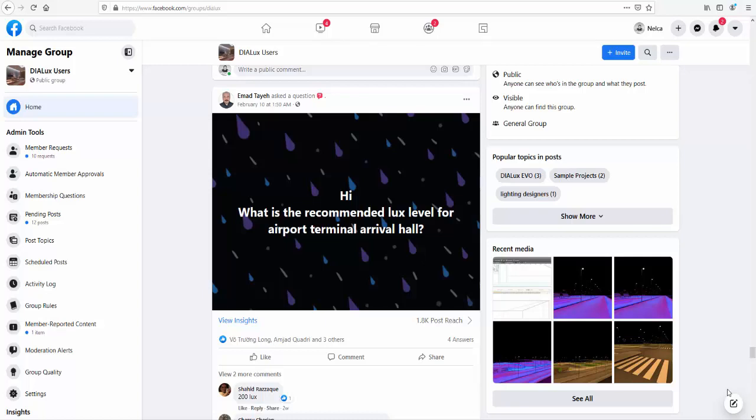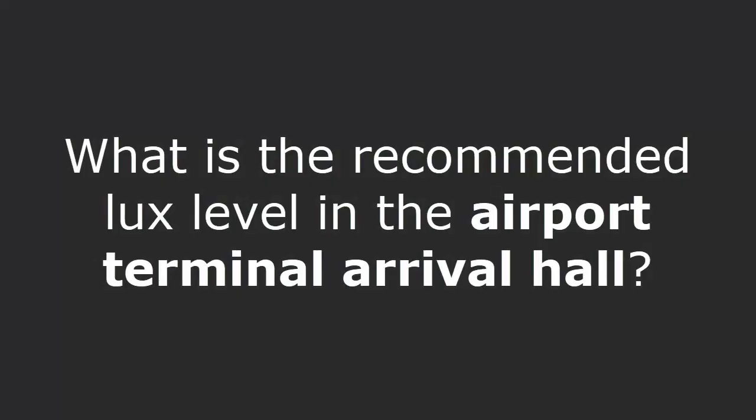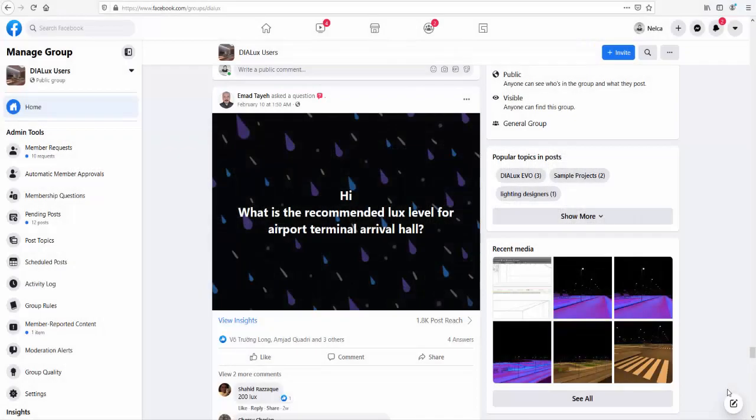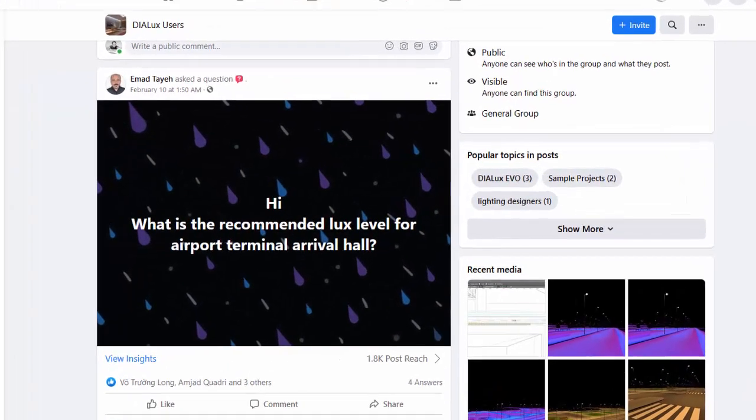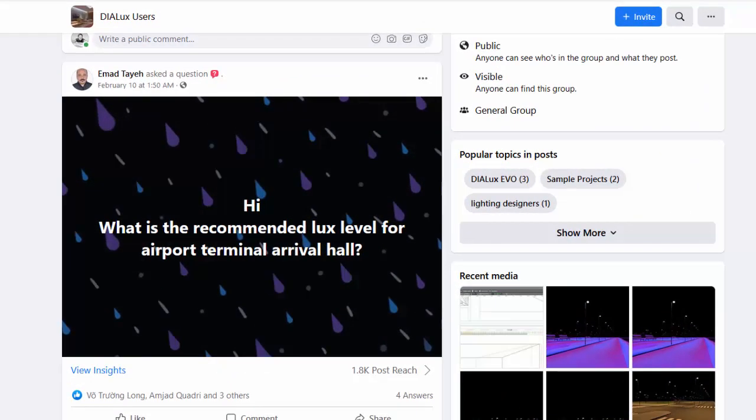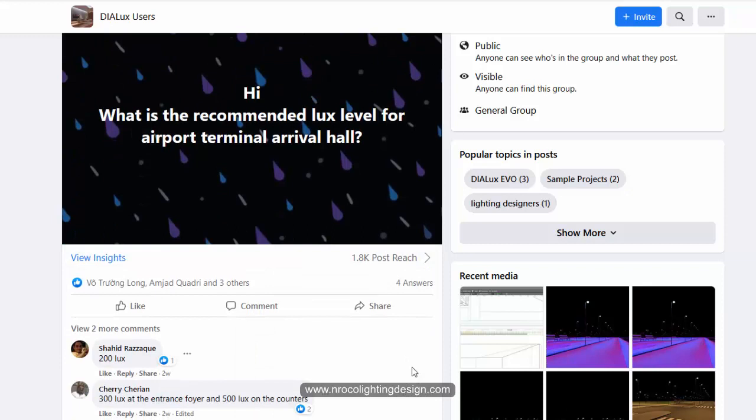Good evening everybody, this is Nelka again. I have seen this question from Emma Dali from the DIALux users group, and he asked what is the recommended lux level for airport terminal arrival hall?